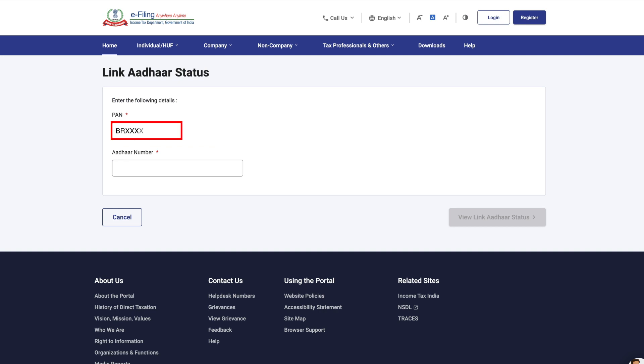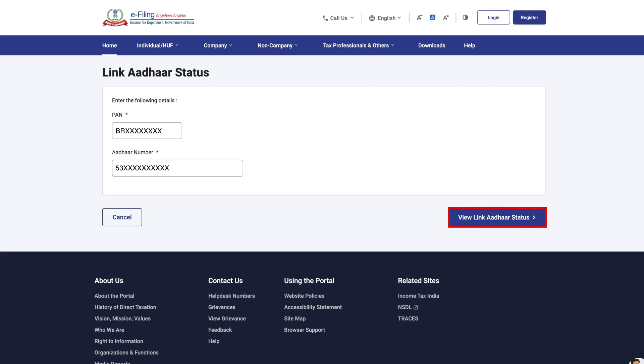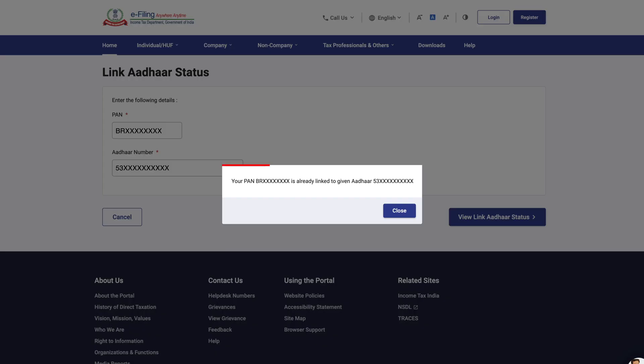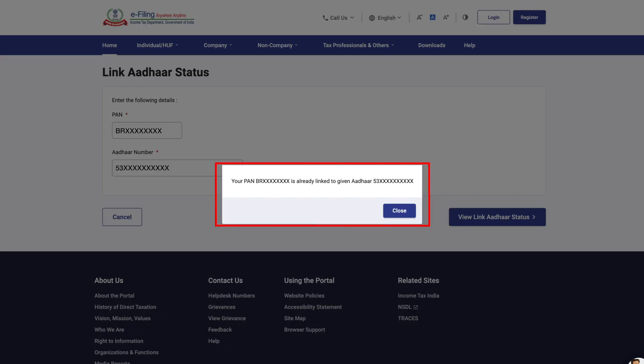Enter the Pan and Aadhaar number you want to check the status for and then click on View Link Aadhaar status to proceed. Your Pan Aadhaar link status will be displayed here.